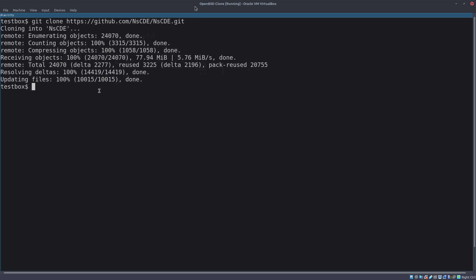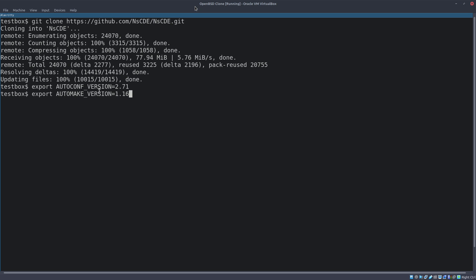Now we need to export two environment variables related to autoconf and automake. Run: export AUTOCONF_VERSION=2.71 — this version must match what pkg_add prompted and we selected. Then for automake: export AUTOMAKE_VERSION=1.16. Make sure these versions match exactly what you installed.